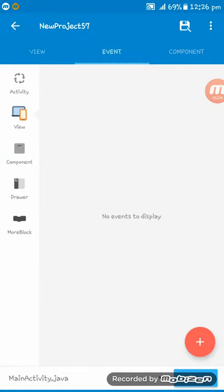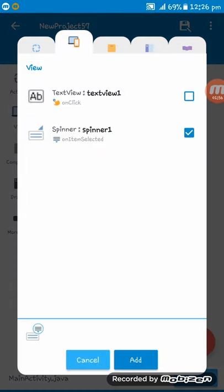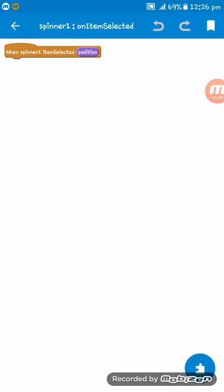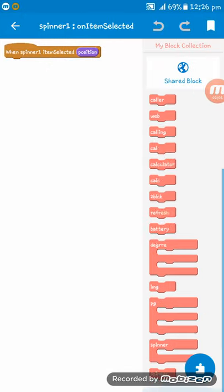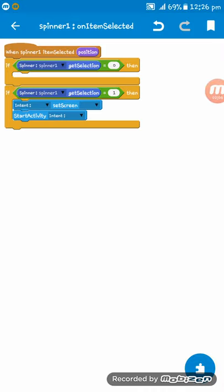Now on the View, set the spinner1 on item selected, and here I am setting some codes. Here you see